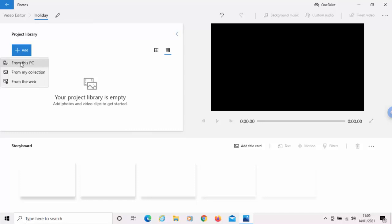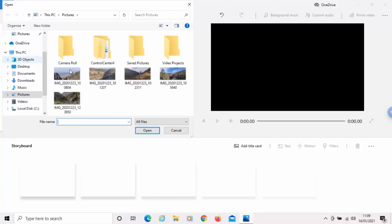And in this example, I'm going to select some photos from my PC. So, I'm just going to move my mouse over from this PC and left-click once. And then we get the browser window appear.